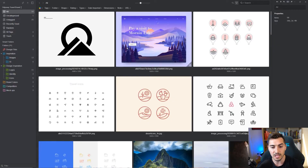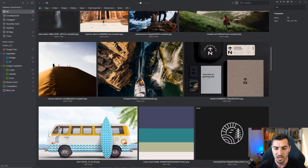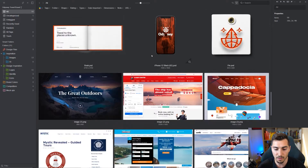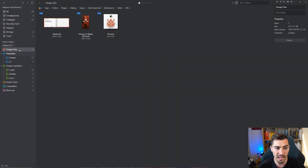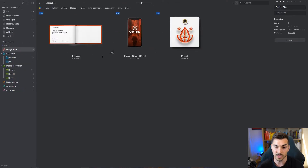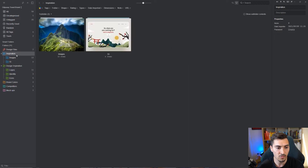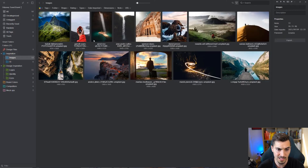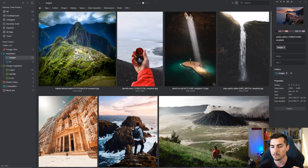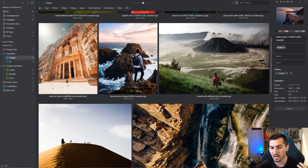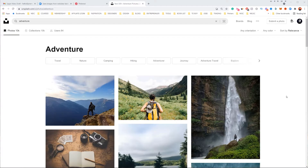I'm going to show you how to use it for one of my recent projects called Odyssey — it's a travel design project. I'm in Eagle and it's got a really clean UI. I've got a whole bunch of images gathered from online. Eagle reads PSDs, PNGs, JPEGs — a whole bunch of different file types. I've got my inspiration folder with subfolders, and I can zoom in by pressing Ctrl+ or Ctrl-.